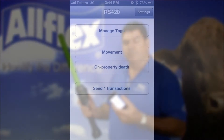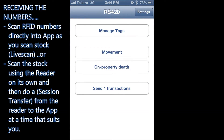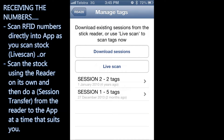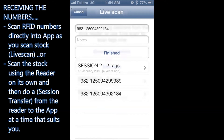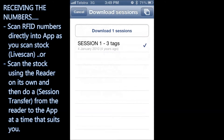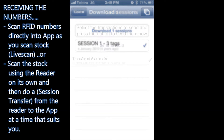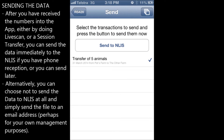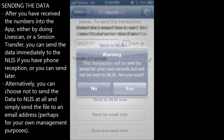The app has a range of features. You can scan RFID numbers directly into the app as you scan the stock using the live scan function. Alternatively, you can scan the stock using the reader on its own and then do a session transfer to get the data from the reader to the app at a time that suits you. After you've received the numbers into the app, either by doing the live scan or session transfer functions, you can send the data immediately to the NLIS database if you have phone reception, or you can send it later.